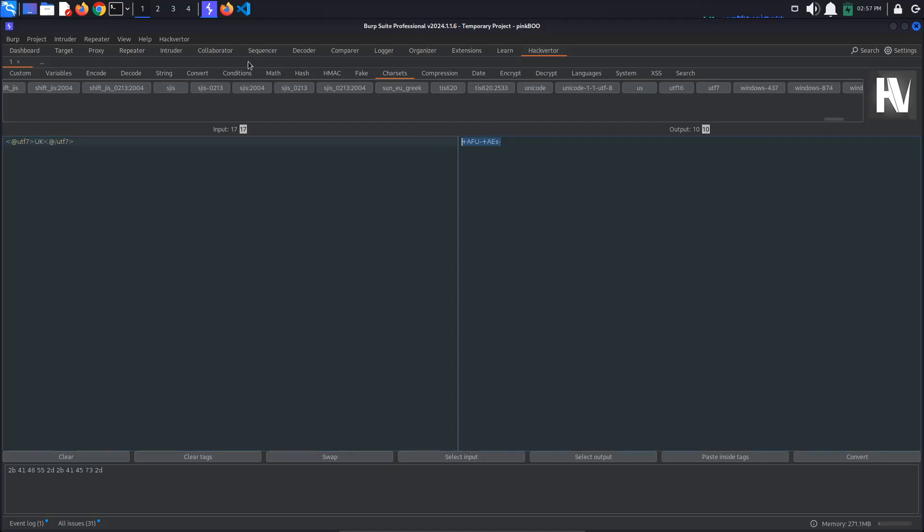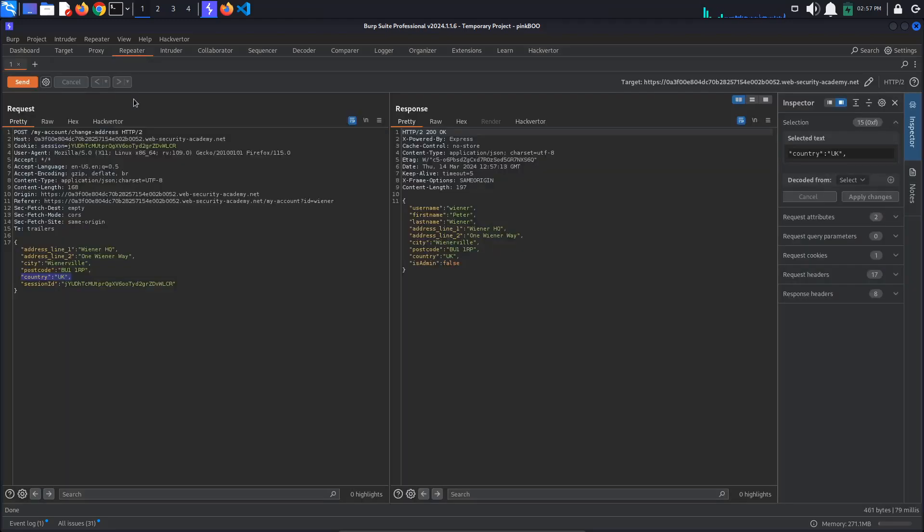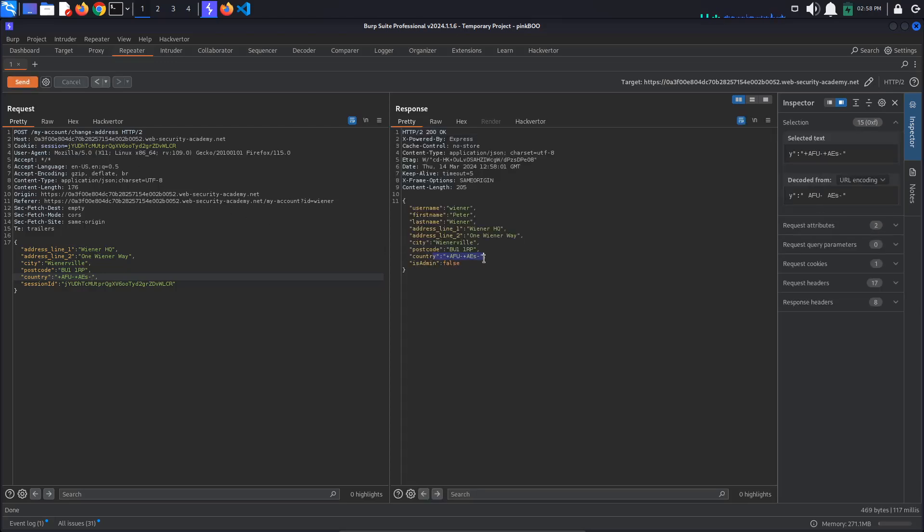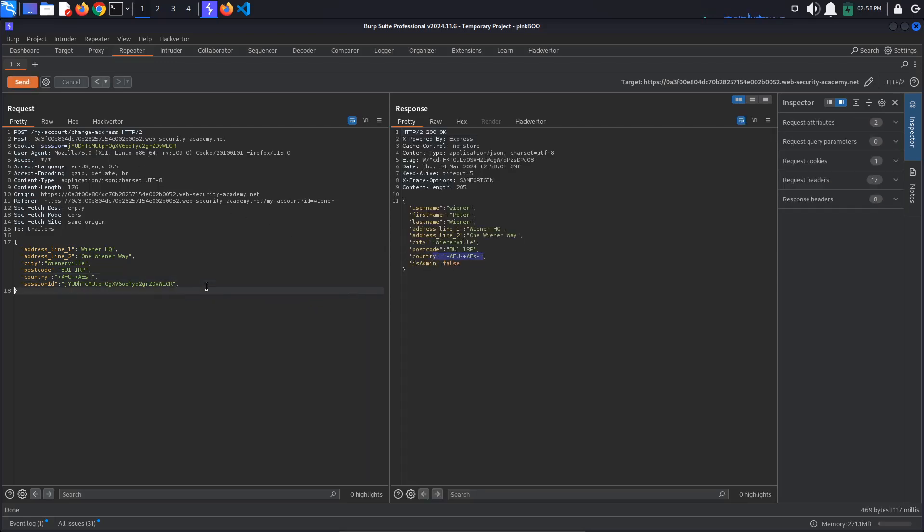Set the value of country to this encoded string. When we send the request, the string is reflected as is because the server won't use UTF-7 decoding by default. Try polluting the object prototype with a content type property that sets the Charset value to UTF-7.